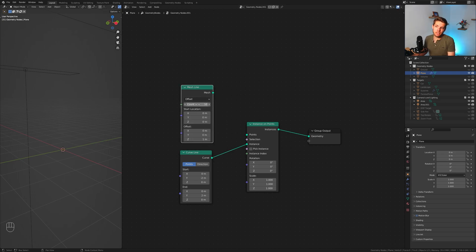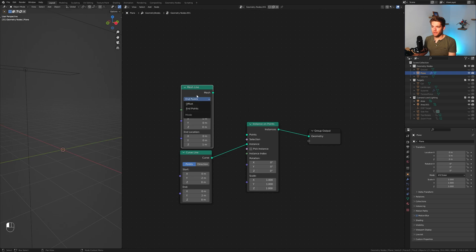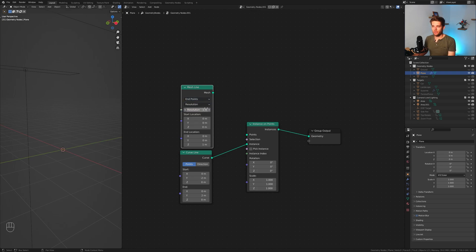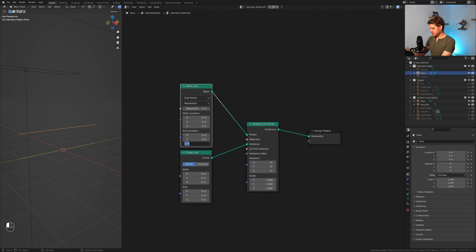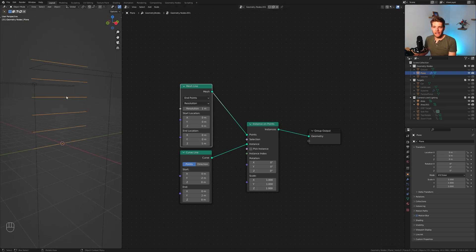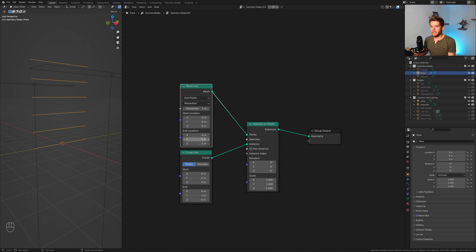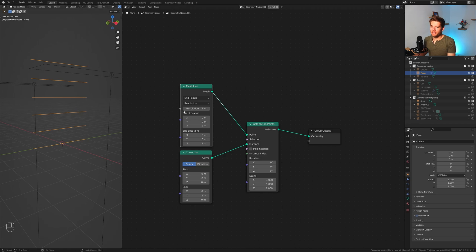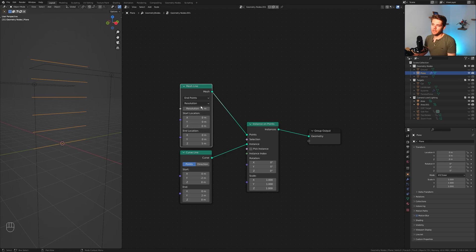For the points I'm going to add in a mesh line. Now why you say mesh line? That's because we can use this resolution function. Instead of offset we'll use endpoints and instead of count we'll use resolution. If we now plug this in and set this to five meters, it will create a line every one meter for a total of five meters. So basically five lines added on top of the original one, which makes six in total.